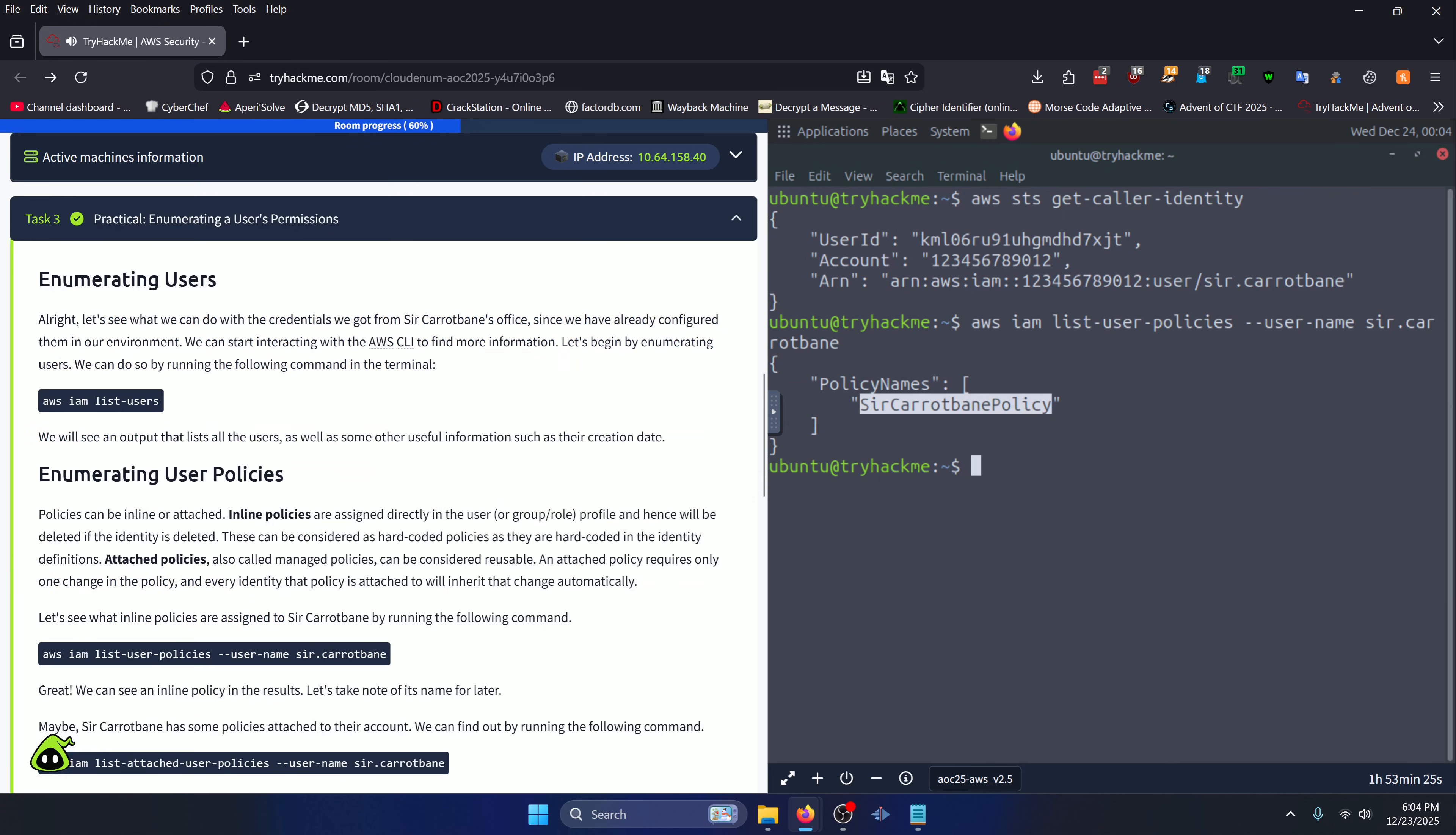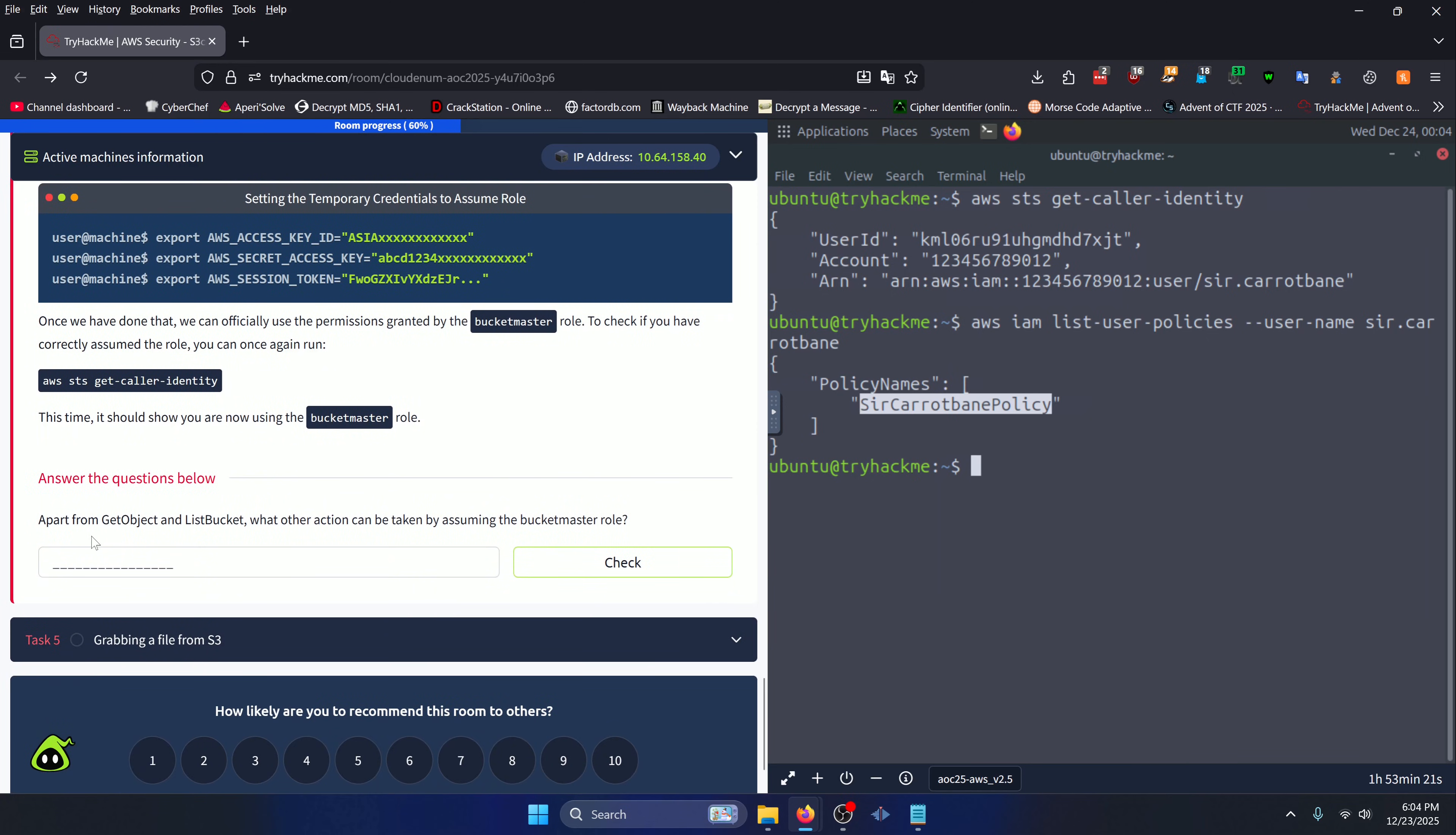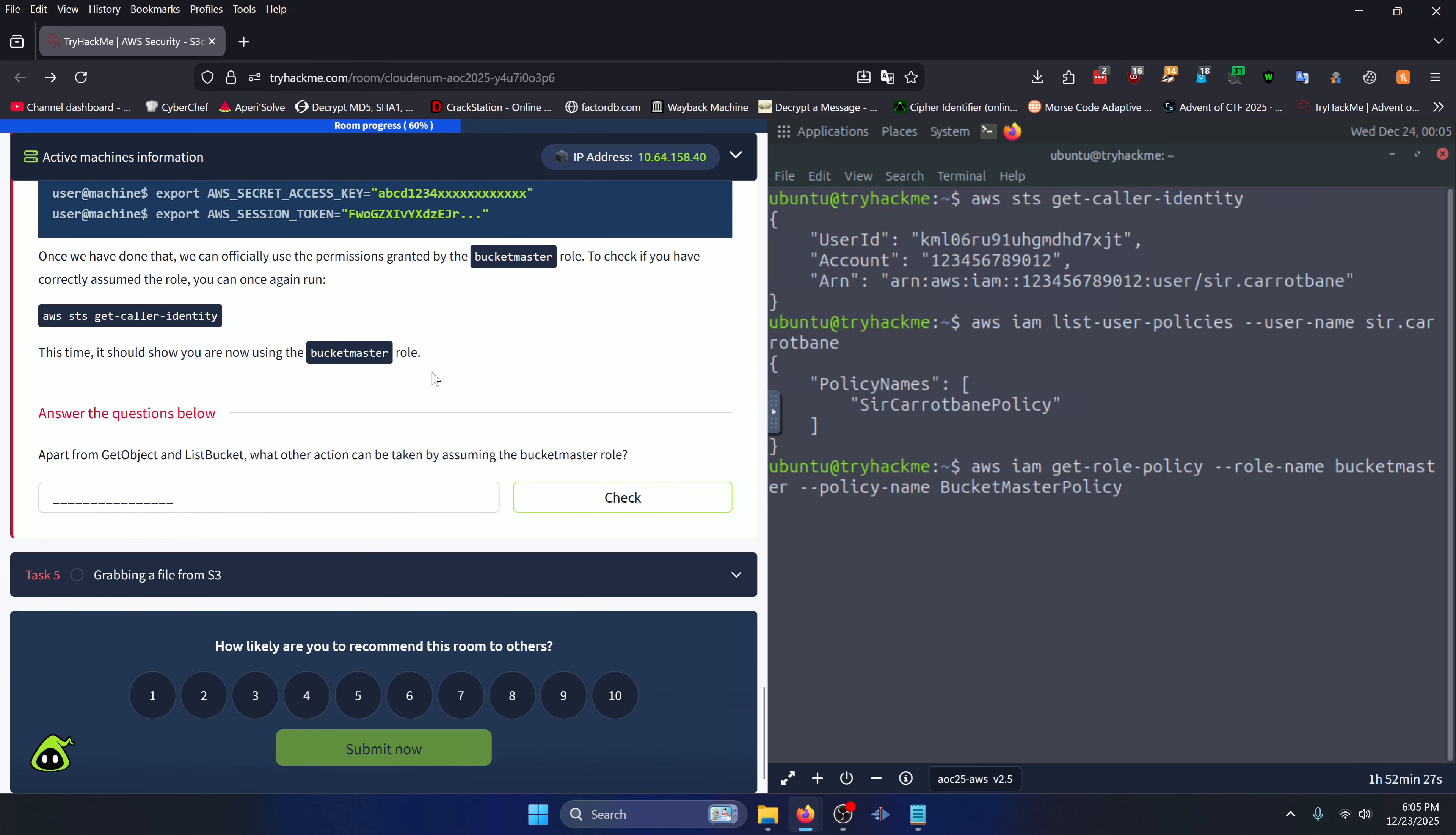Moving on to Task 4. Scrolling down to the question: Apart from GetObject and ListBucket, what other action can be taken by assuming the bucket master role? To figure this out, we can do 'aws iam get-role-policy --role-name bucket-master --policy-name bucket-master-policy'. You can find all that information above in the task overview. We can press enter.